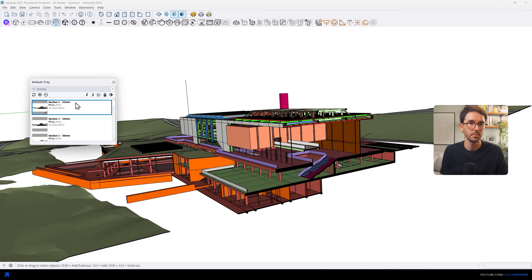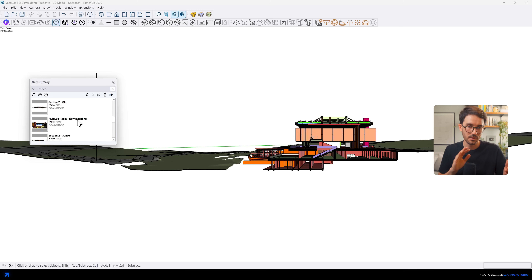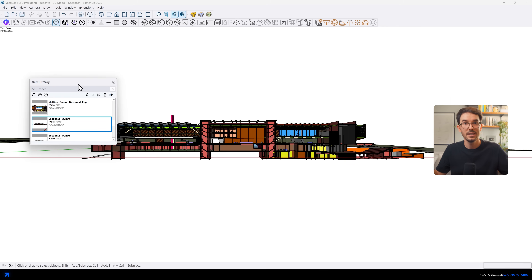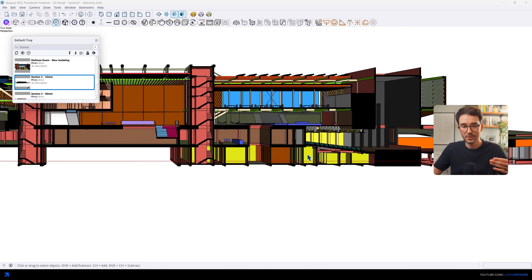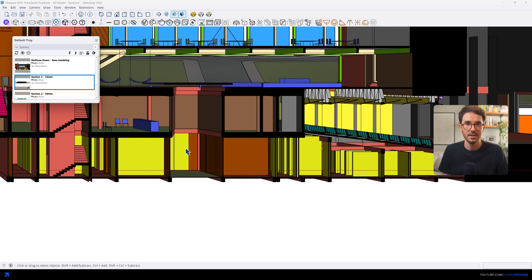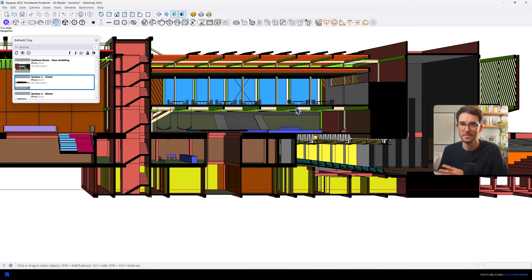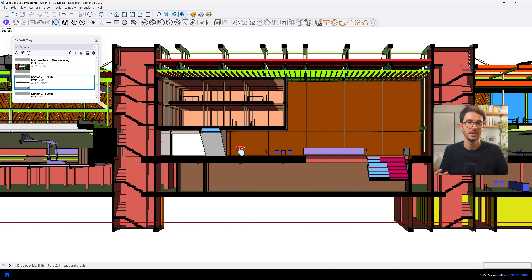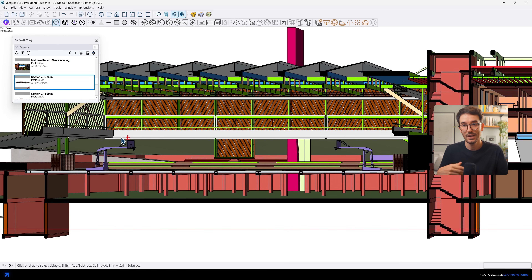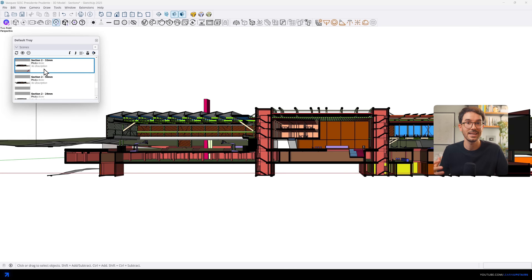...we already knew that one would be a cross-cut showing the relationship between the main building and the park. The other had to be on the other axis, showing how the program develops along this building that's really long — over 150 meters. By doing this, we noticed that some areas weren't properly modeled; they only existed in drafting, maybe in other files, or only in BIM. So there was a little bit of back and forth during post-production, adapting to what we had while waiting for the team to finish the designs and then importing the modeled parts into SketchUp.